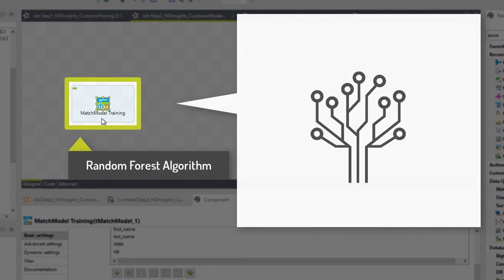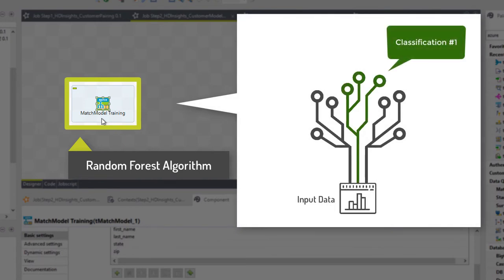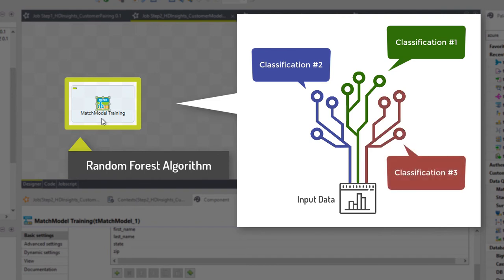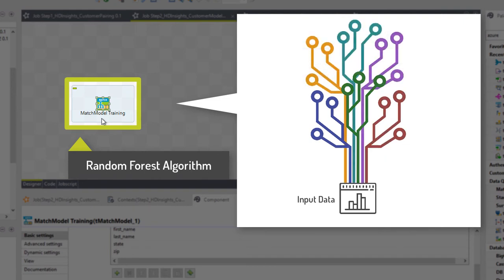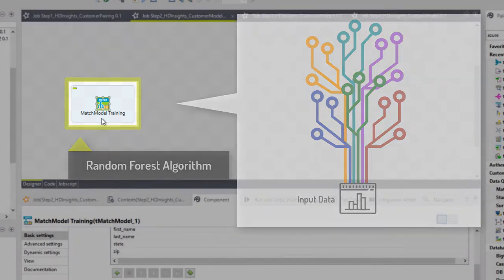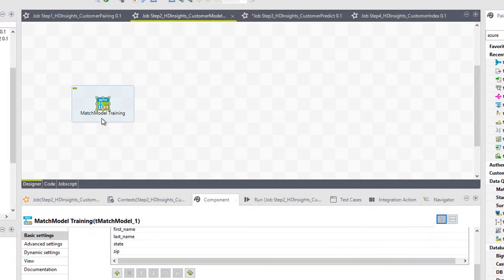In a decision tree, each node corresponds to a question about the features associated to the input data. A random forest grows many decision trees to improve the accuracy of the classification and to generate a model.